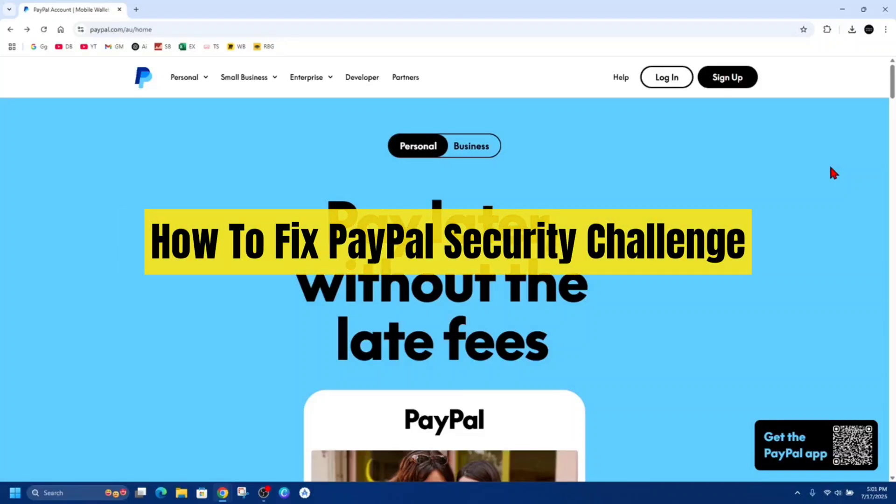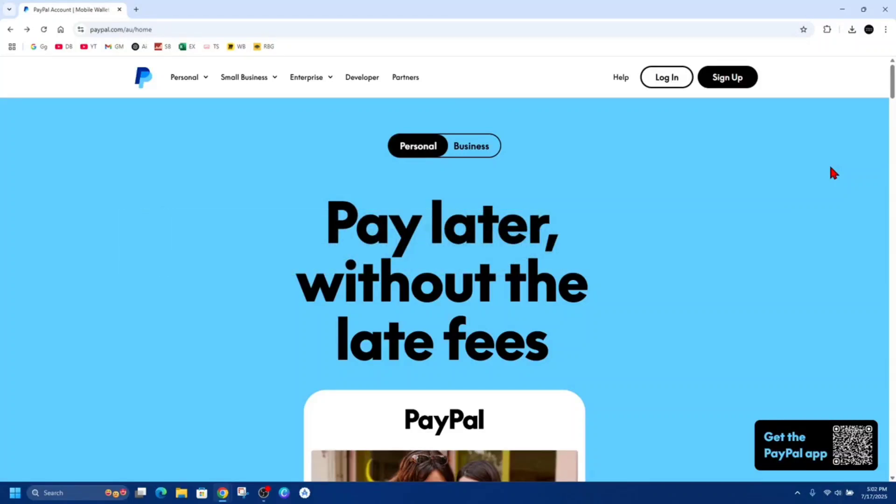In this video, I'm going to show you how to fix PayPal security challenge. If you find this video helpful, please consider liking this video and subscribing to my channel. With that said, let's jump straight into the video.